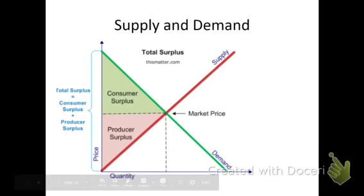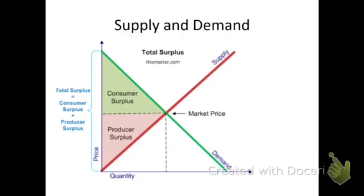All right, so the last part of this video, we're just going to look at a common type of word problem and supply and demand curves, and trying to figure out the consumer surplus and the producer surplus.